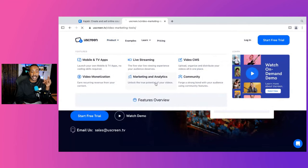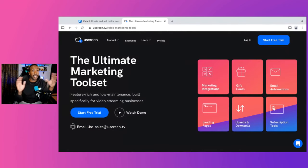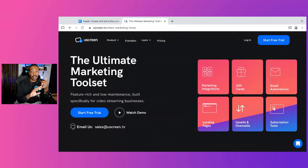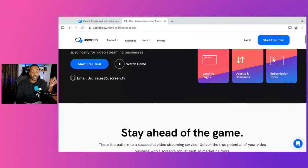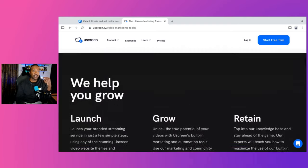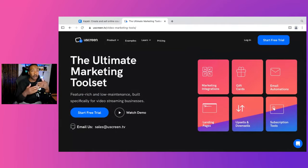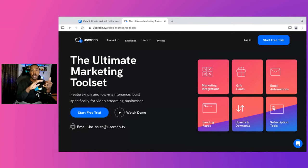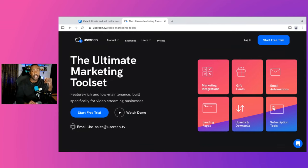The thing that sets Uscreen apart from a lot of different platforms is their marketing toolset. You can have landing pages, upsells and downsells, subscription tools, gift cards, marketing integrations, and email automations. This really helps you as you're growing — instead of having a huge team handling cancellations, you can already have all of this automated. For example, you can give different discounts to members who decide to cancel so that you can retain them. You can have all these different things right there with Uscreen.